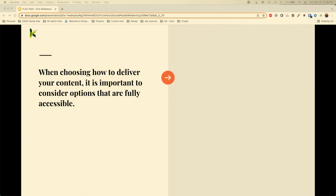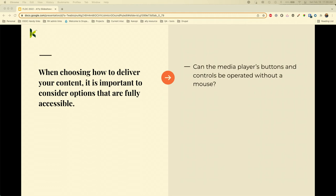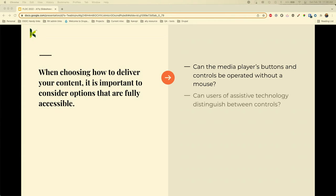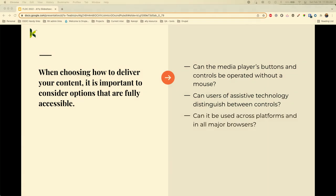Media players — this is how we display slideshows sometimes. You really have to think about how you deliver your content and whether your controller is accessible. Can the buttons in your media be operated without a mouse — keyboard accessibility, eye tracking software? Are your buttons properly labeled so people can distinguish between controls — do they say 'next button' or 'previous'? Can your player be used across platforms and in all major browsers, or are you just designing for Chrome?